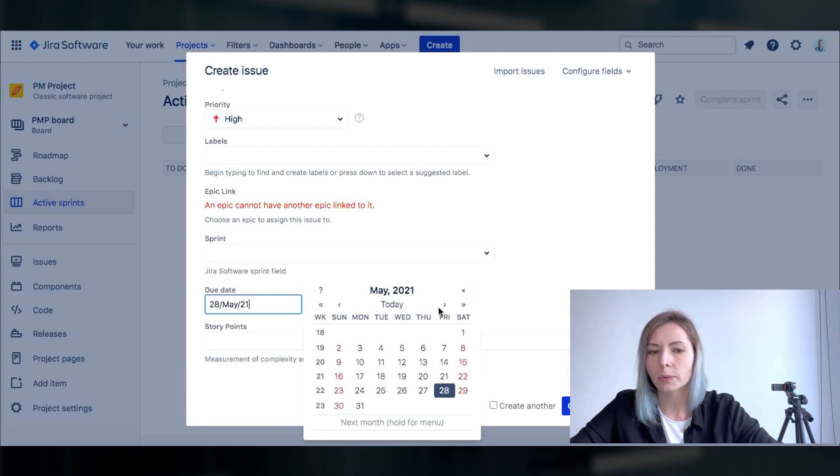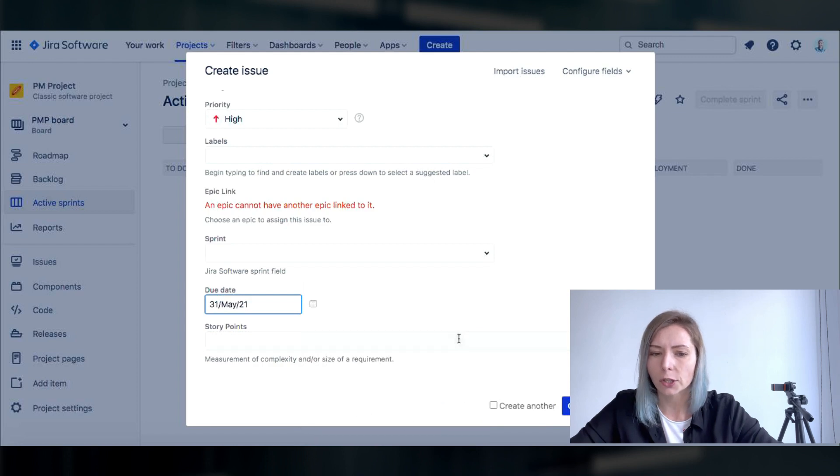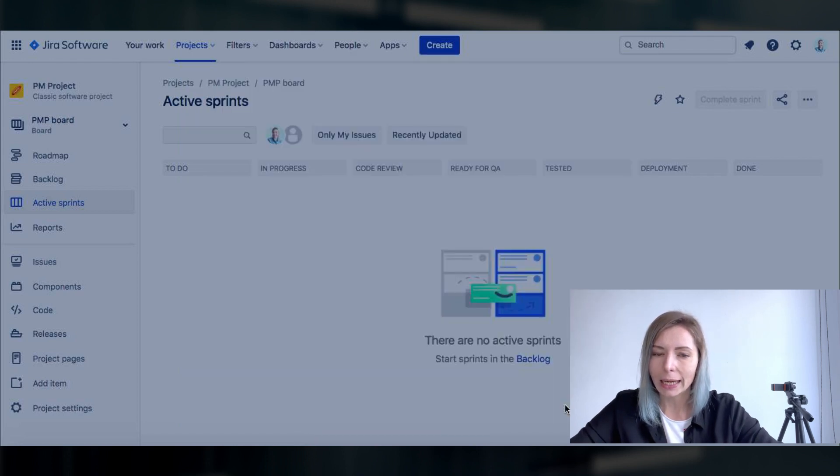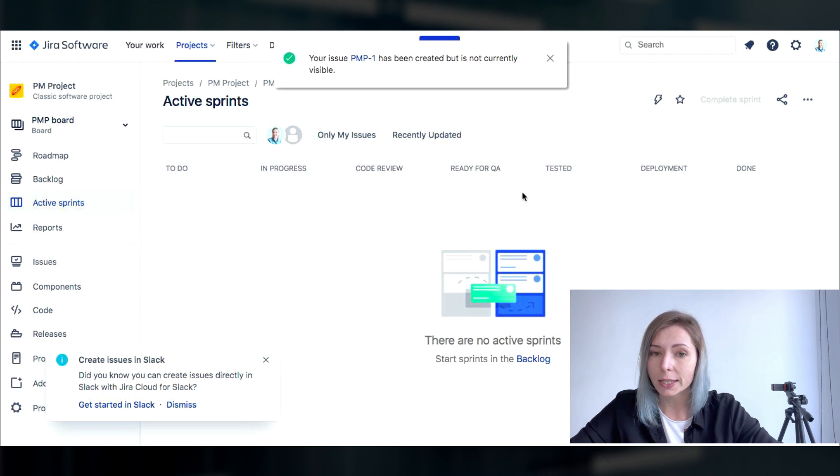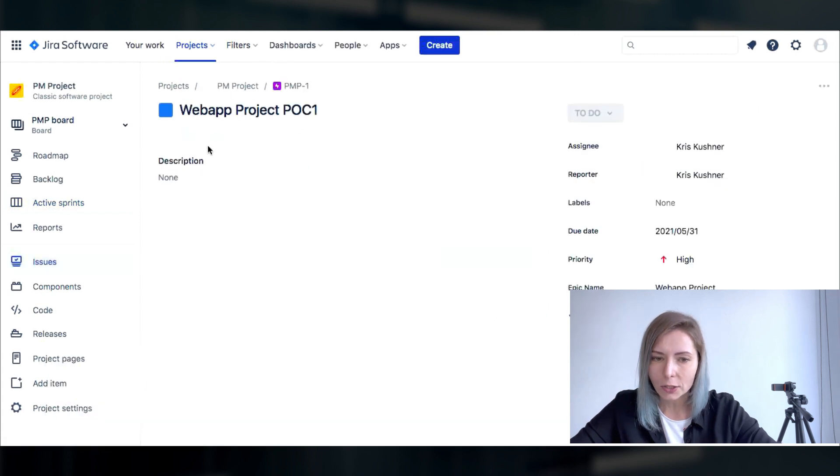I'm not gonna choose this sprint because this is applicable to one of other projects that I currently have within my Jira but for this particular project we're gonna create a new one. So our first issue with the ID PMP1 is created.